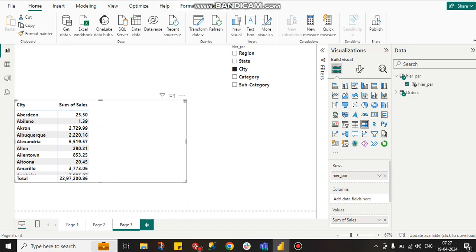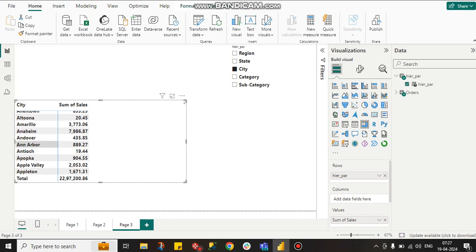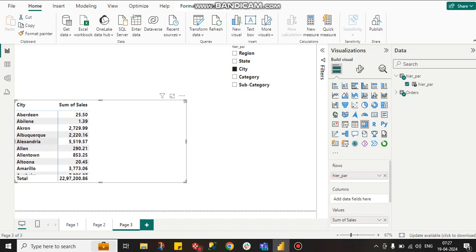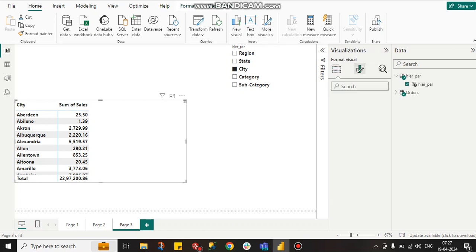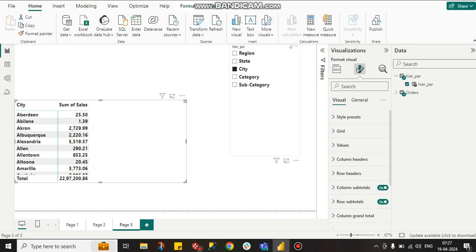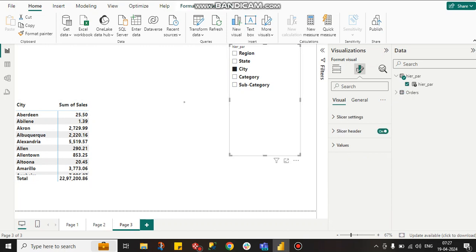Here you can see I selected city in the parameter, that's why city is coming. Now I want city-wise category sales. First, I have to go to slicer settings, go to selection and select all.